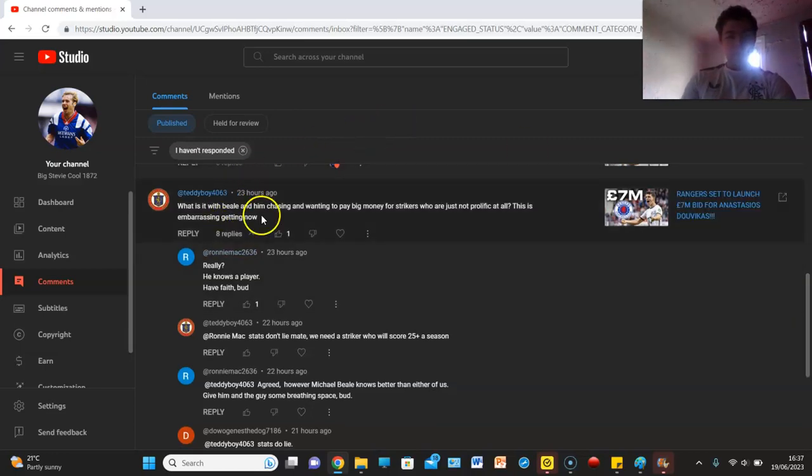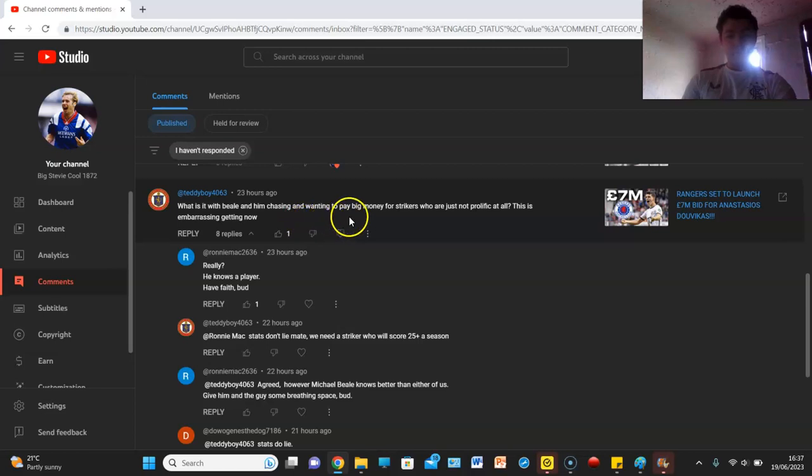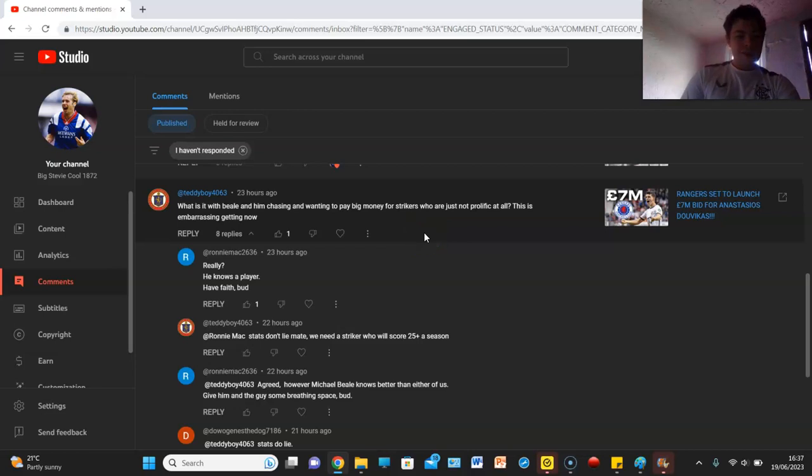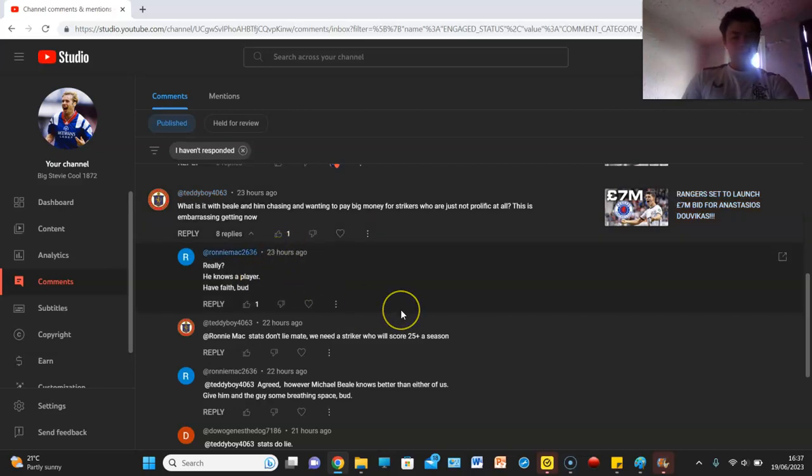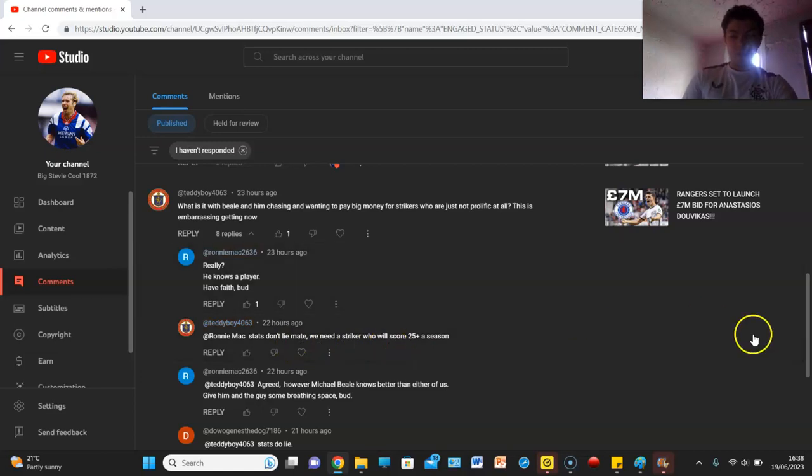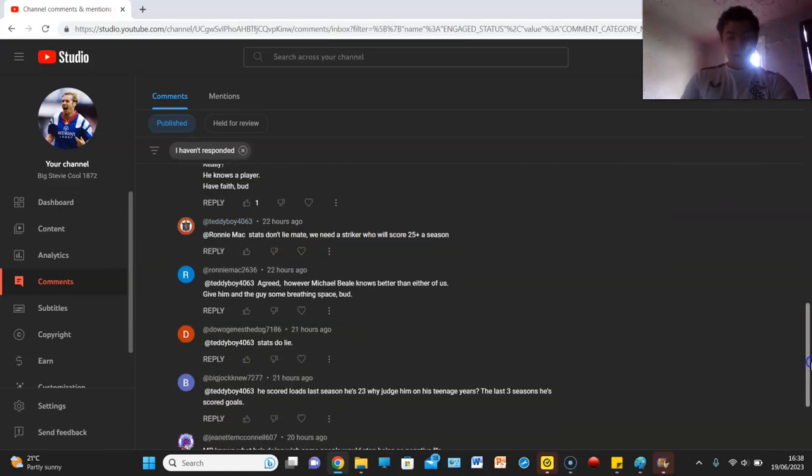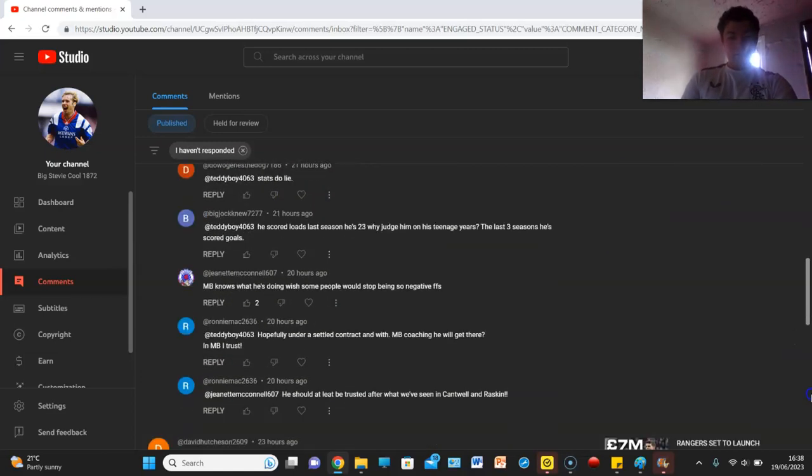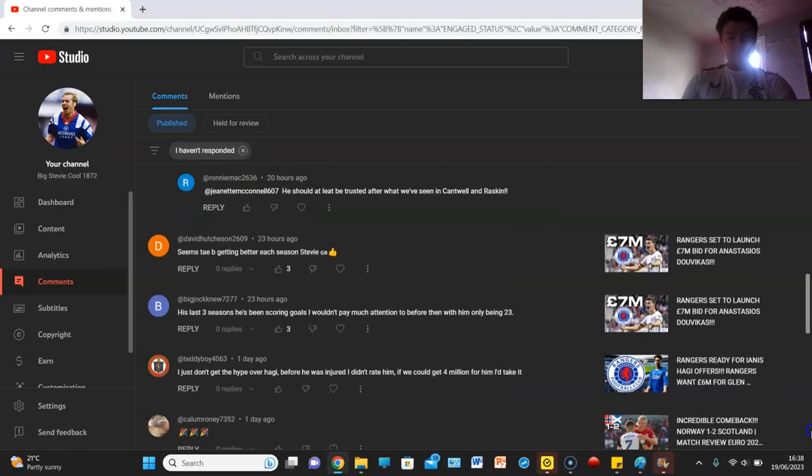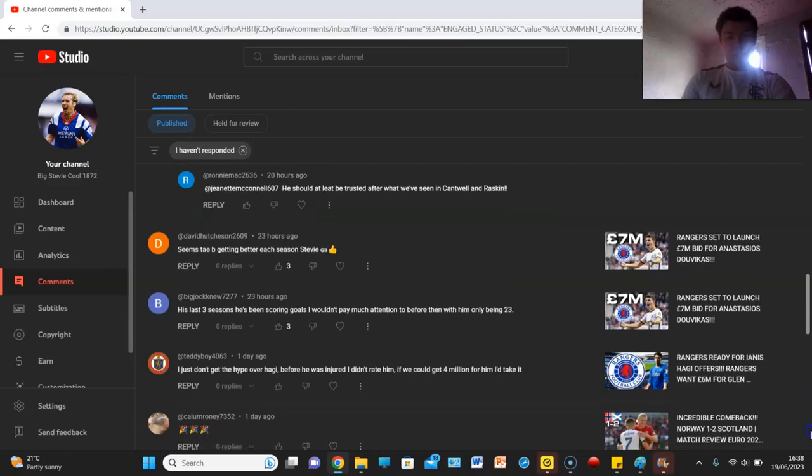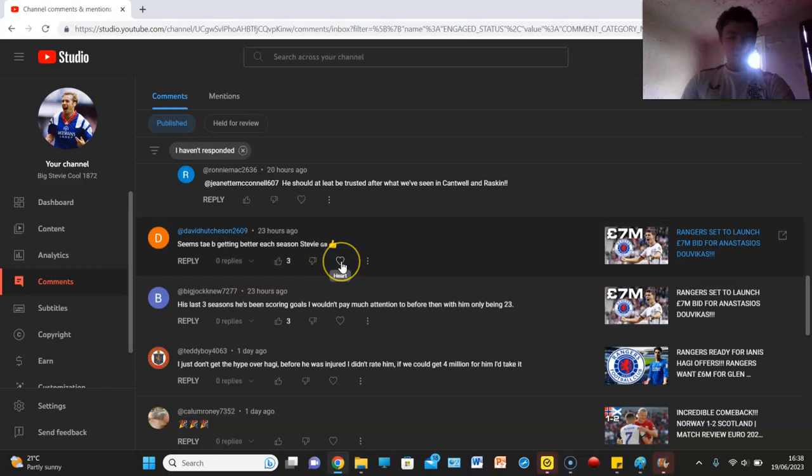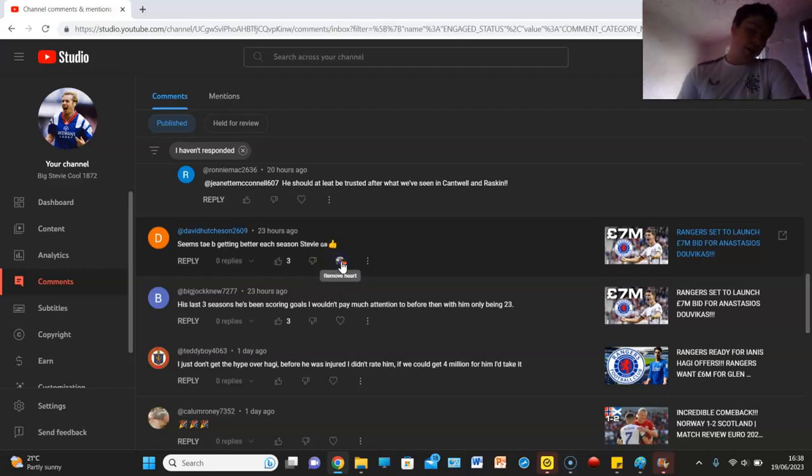Teddy Boy says, what is it with Beale and him chasing and wanting to pay big money for strikers who are just not prolific at all, this is embarrassing getting now. Yeah, I can see where he's coming from. He says stats don't lie, we need a striker who scores 25 plus a season, we do, and that could be a big problem. Dave Hutchinson says, seems to be getting better each season, Stevie, he does this guy, and I think that's exactly what we need.